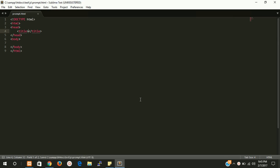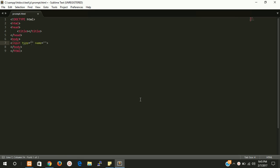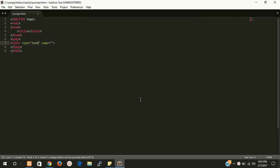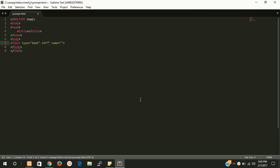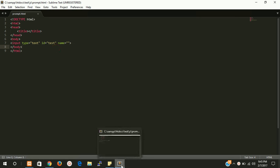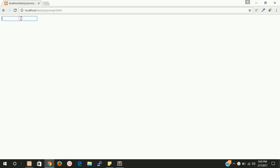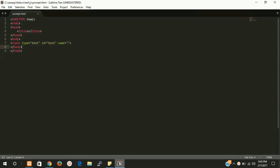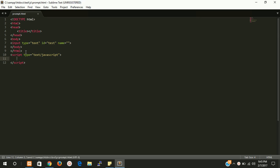Then we need an input box and we have to give an ID test. Let's check the format. Yes we have a text box.